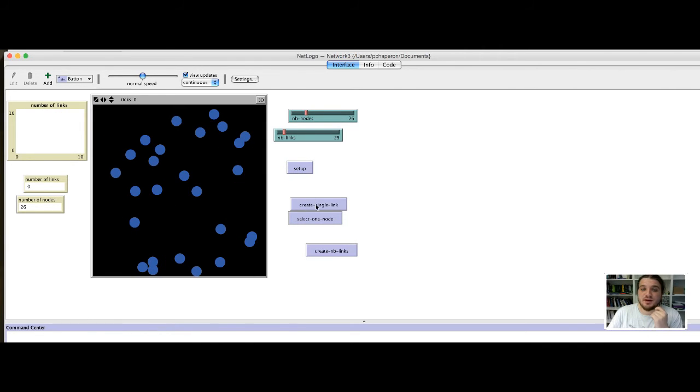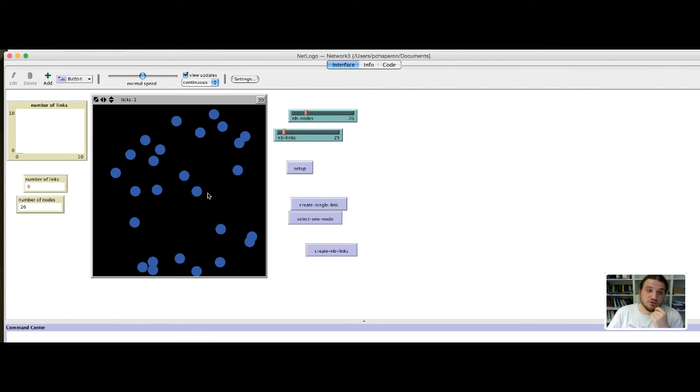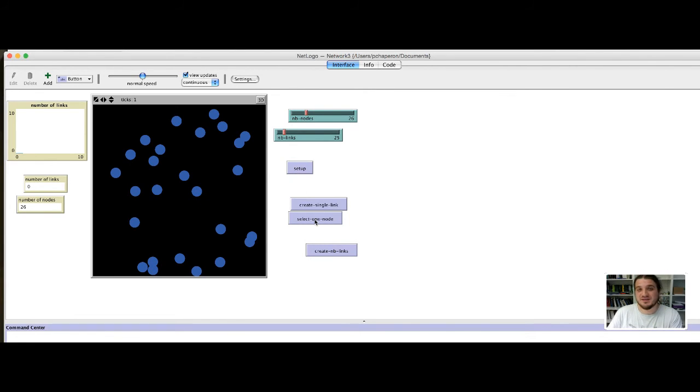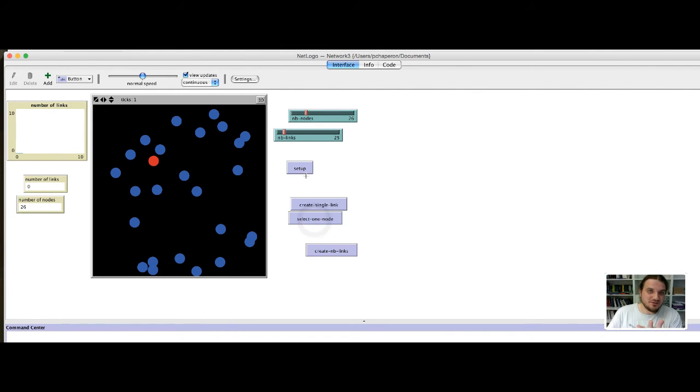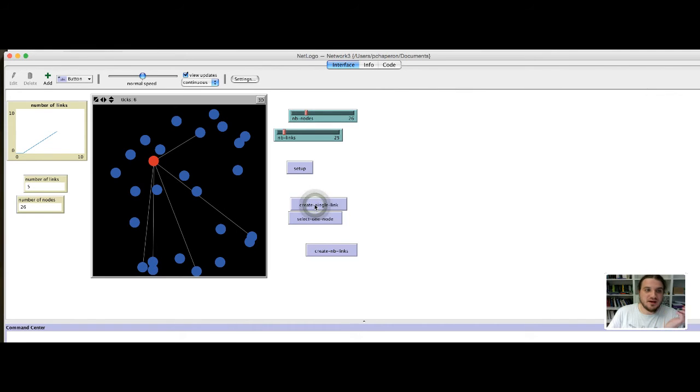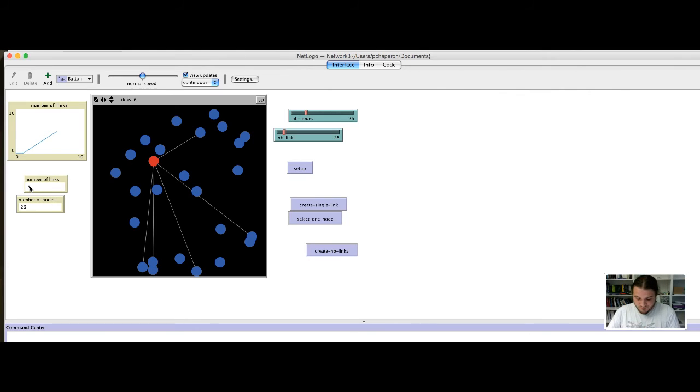If I create one link, that is not created, maybe because I did not select another node. Now the node is selected. I have added five links, and the counter is updated.